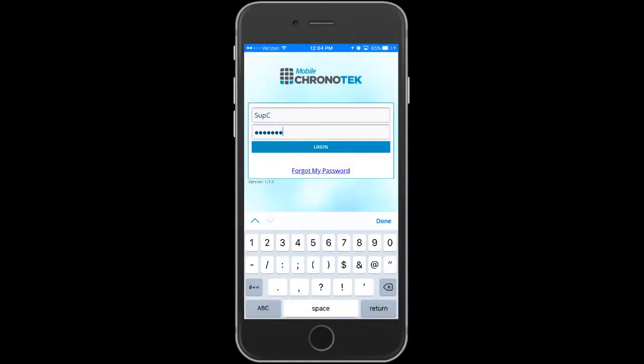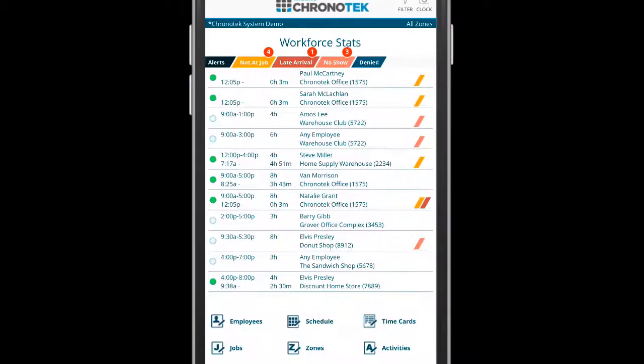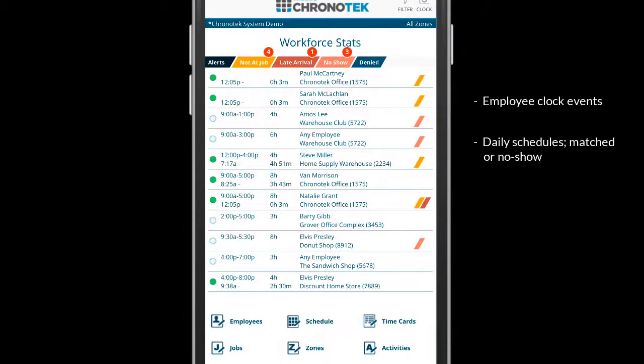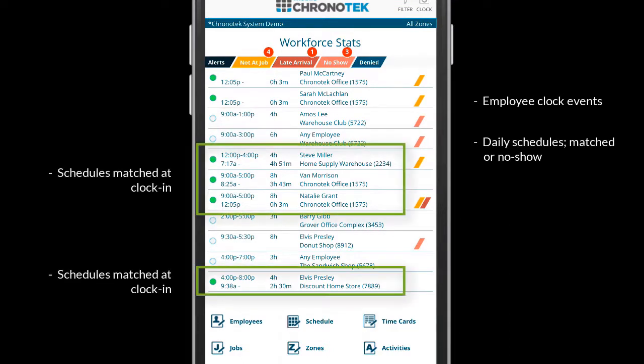At login, the supervisor can use the Workforce Stats dashboard to view schedules for the day and the clock event details for employees. The daily schedules are listed and will show if schedules have been matched.